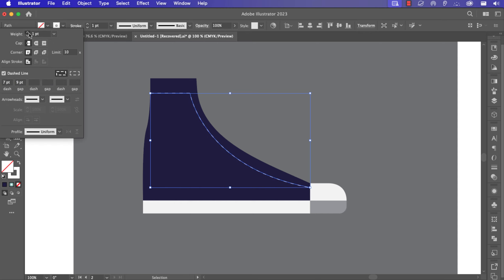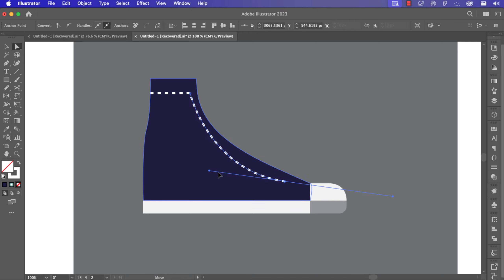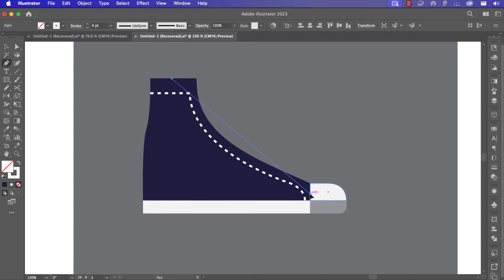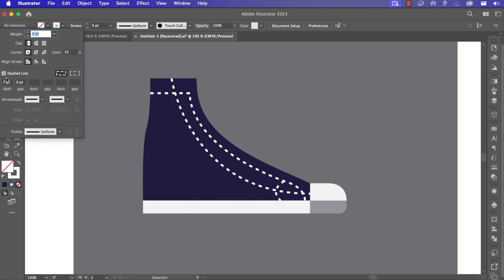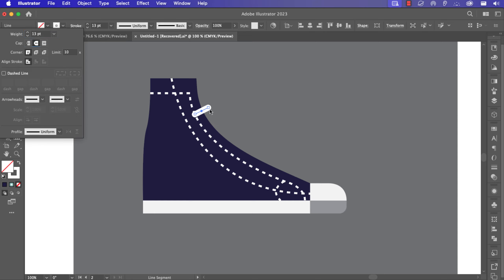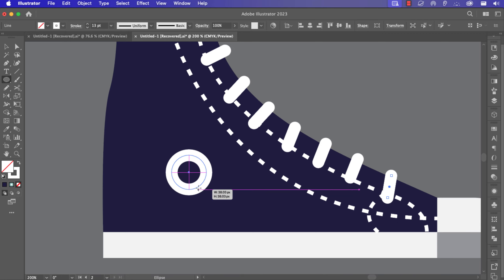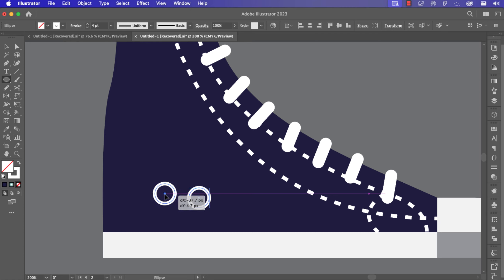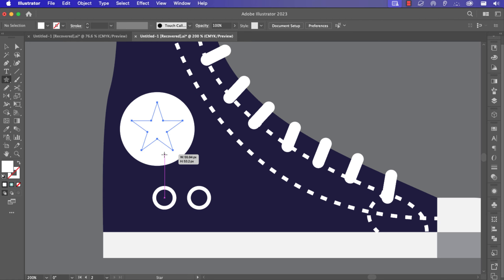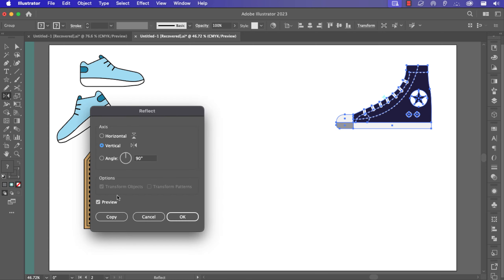After that I go to the dashed line option and create a dashed line, increasing it. I continue my line drawing with the pen tool, always clicking to set points. With the line segment tool I create smaller lines and duplicate the hold. I complete a small ellipse, decrease it, duplicate it with a bigger ellipse, use Shift+X, and then Command+G to group them, then duplicate.